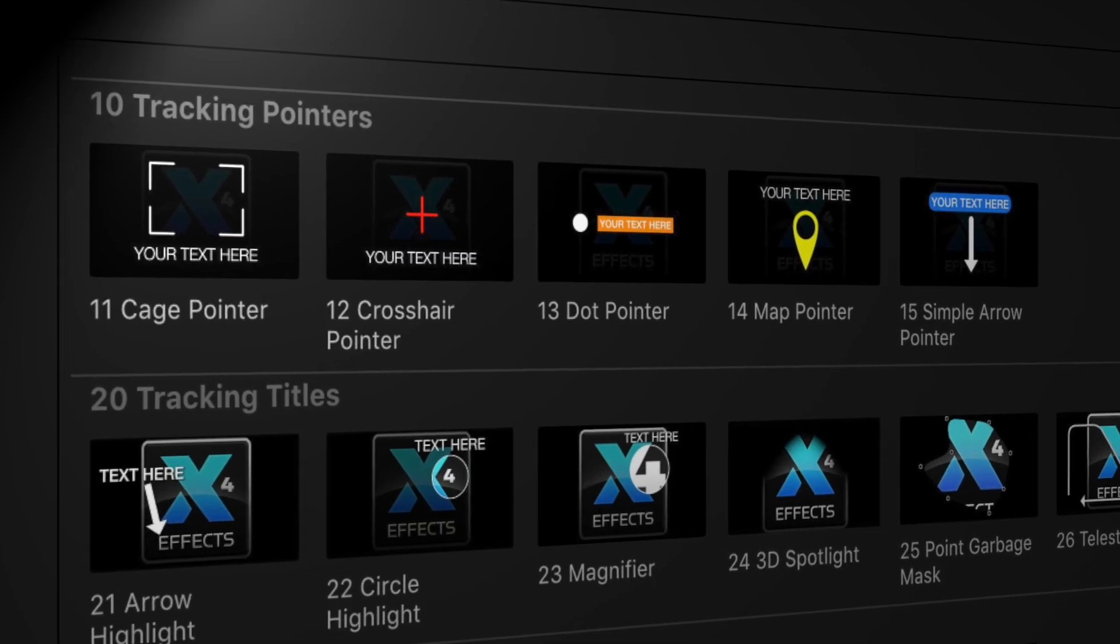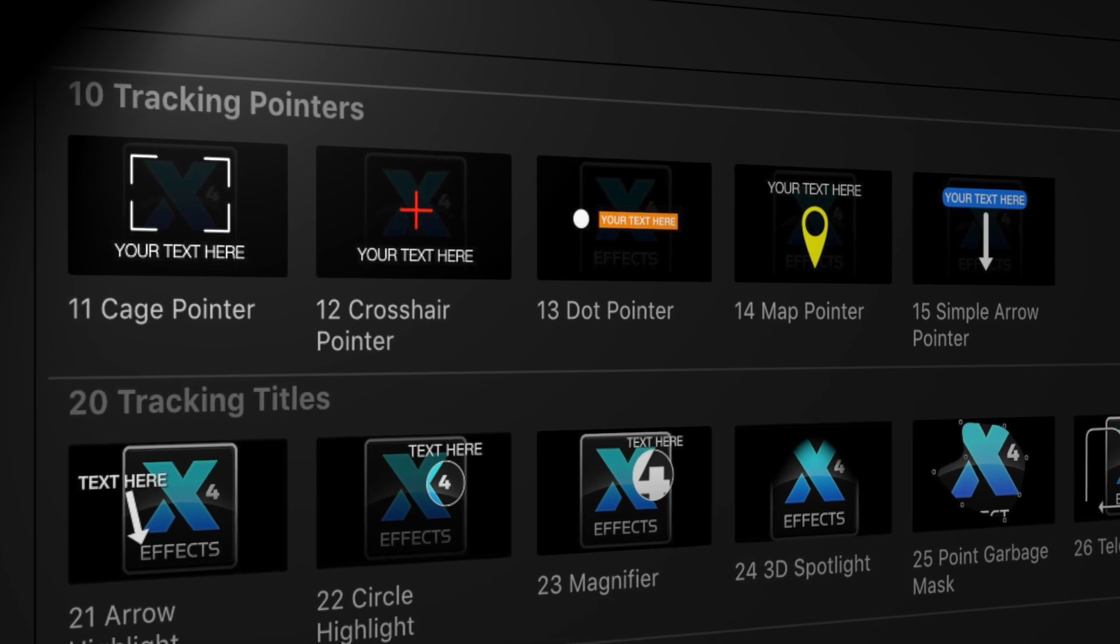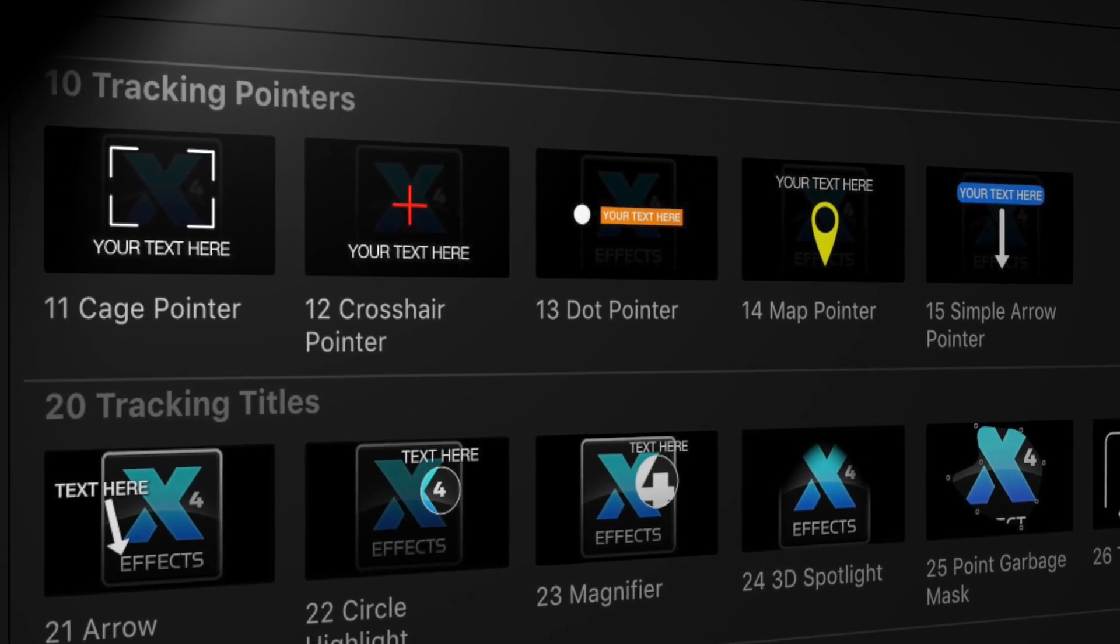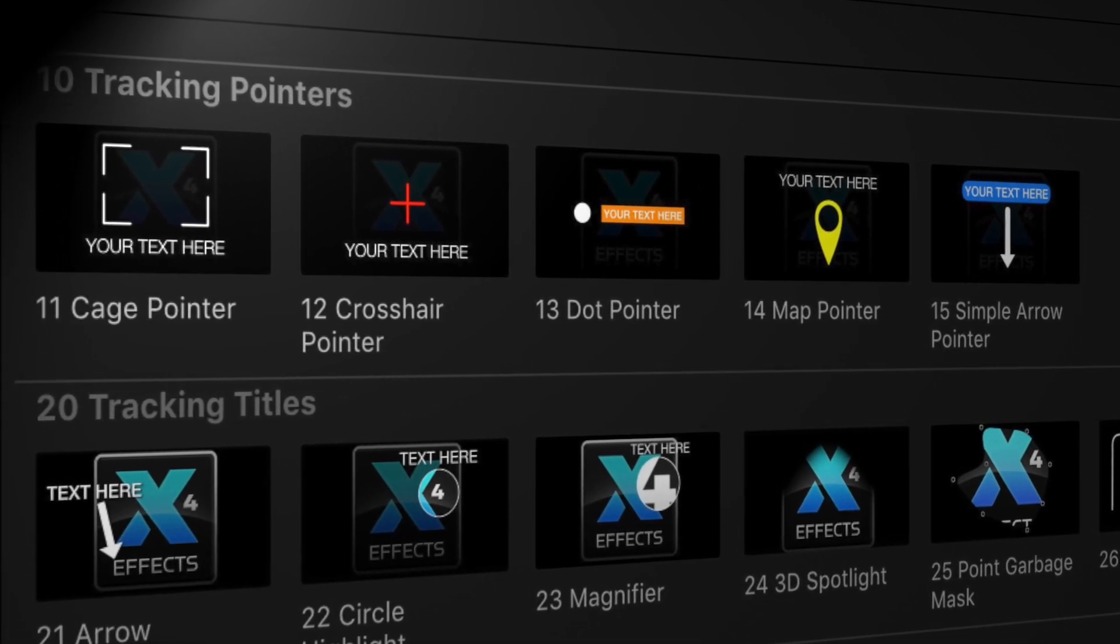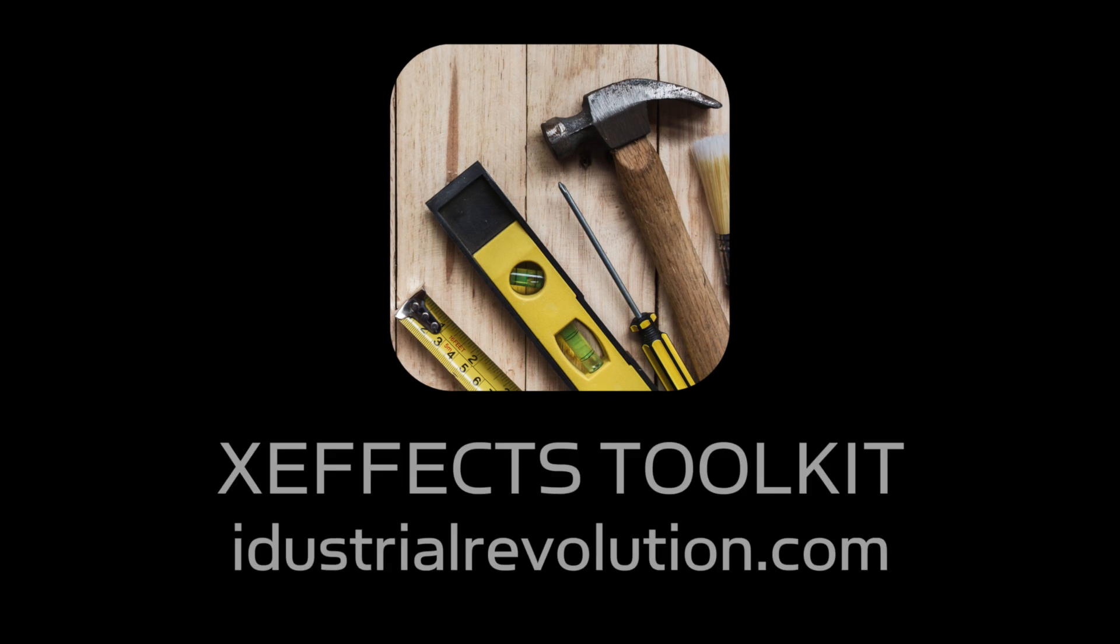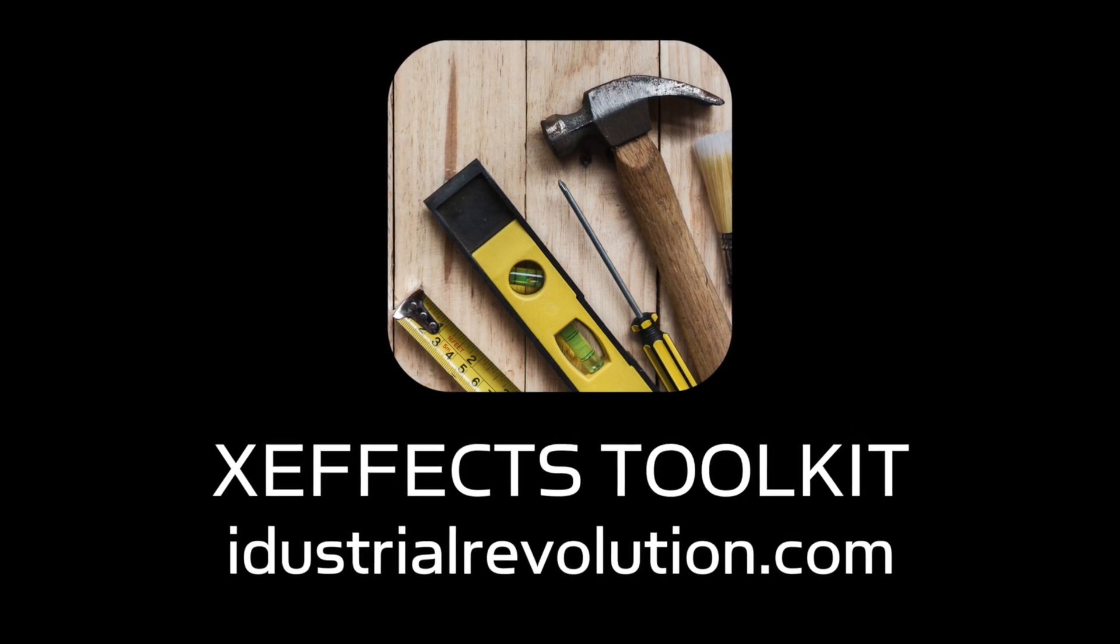So please check the five great new tracking pointers in XFX Toolkit. It's a free upgrade for all existing users. In the next video we'll be looking at more plugins that have had tracking added.